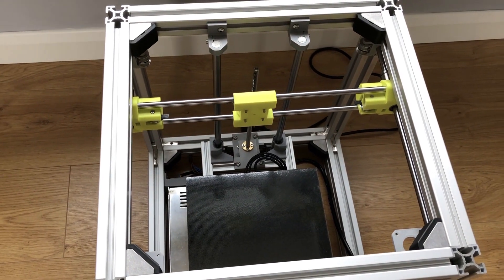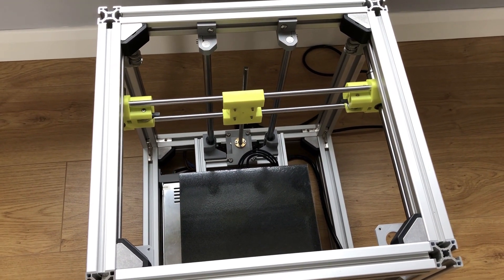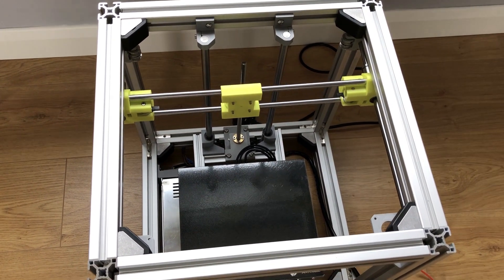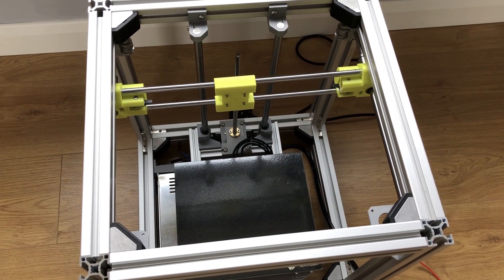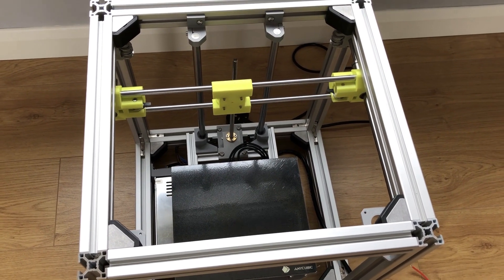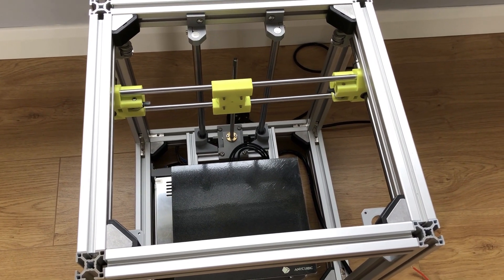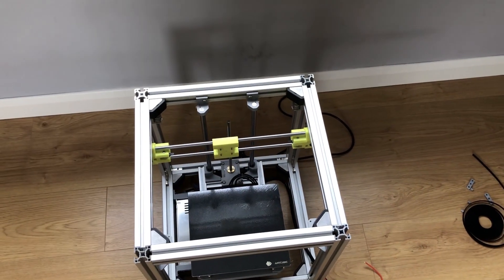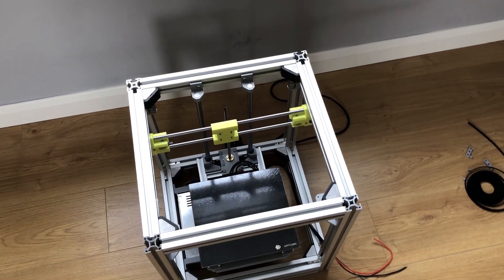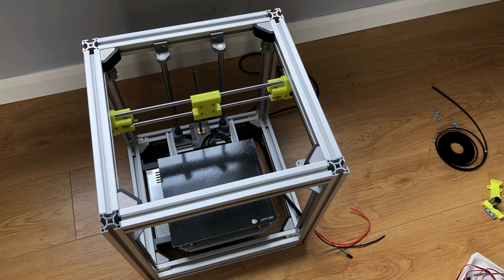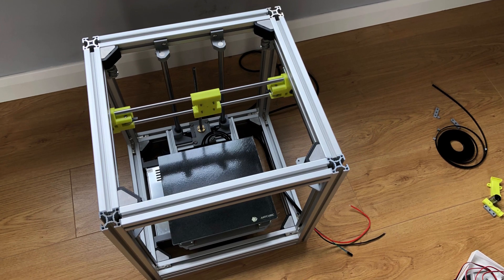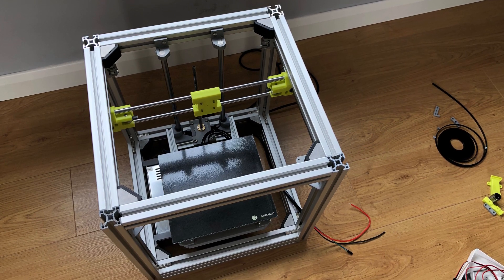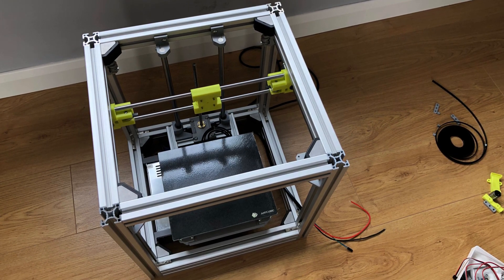Thanks very much for watching this video. The next one will add the motors, electronics, belts and stuff and also configure Marlin 2.0. If you have any questions please leave me a comment below and I'll see you in the next video.